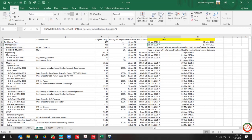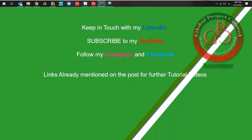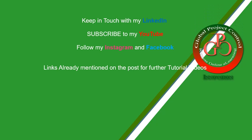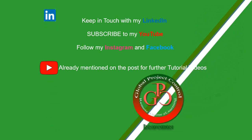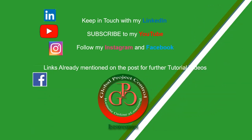Thank you for watching us. I hope this lesson would be useful for you. Please keep in touch with my LinkedIn, YouTube, Instagram, and Facebook for further lessons.